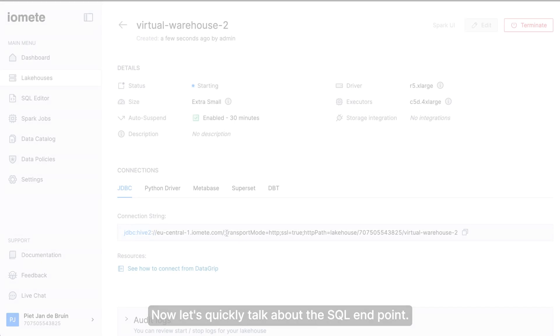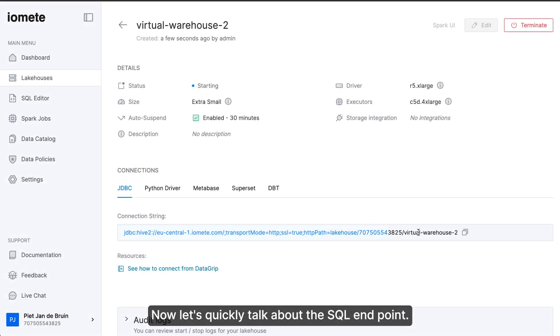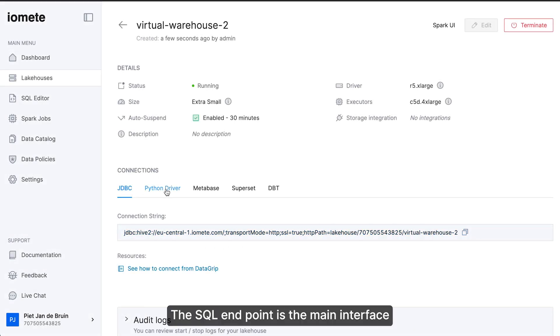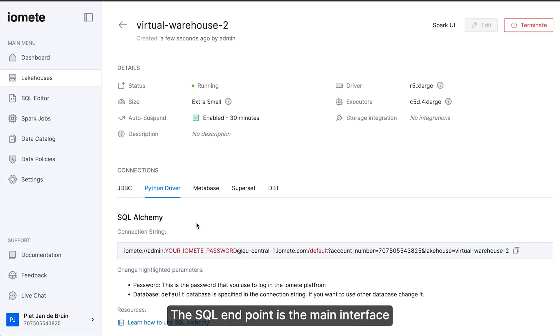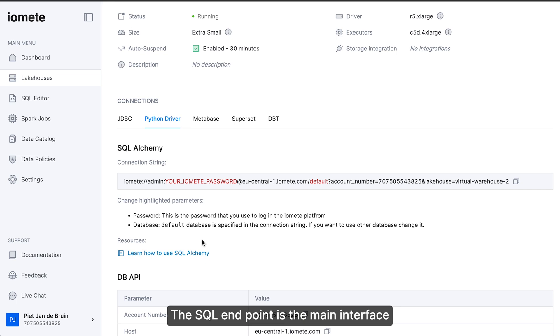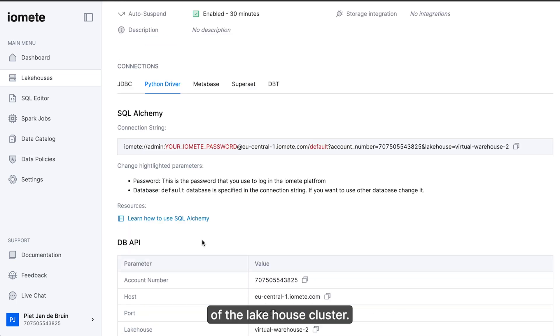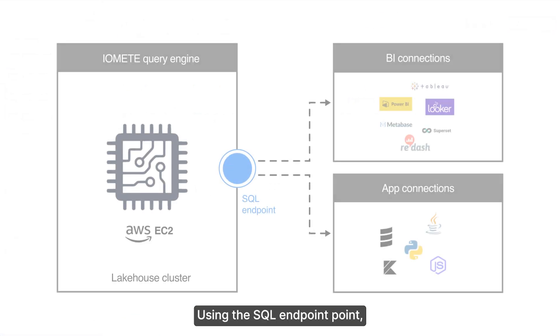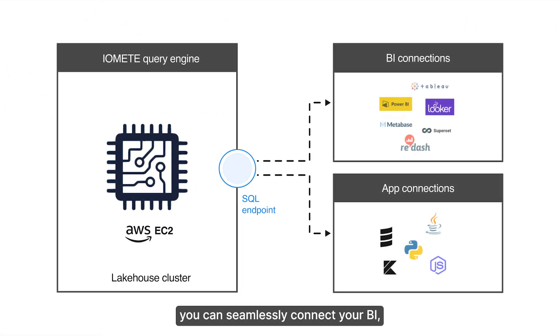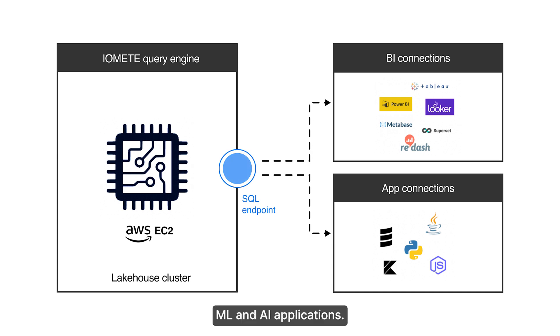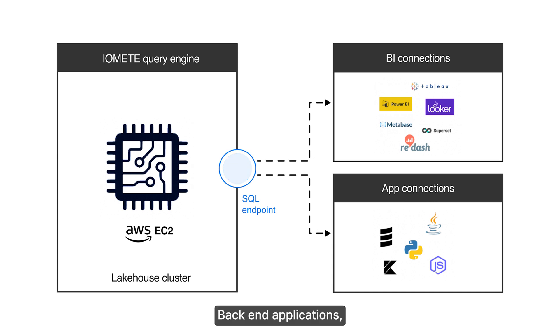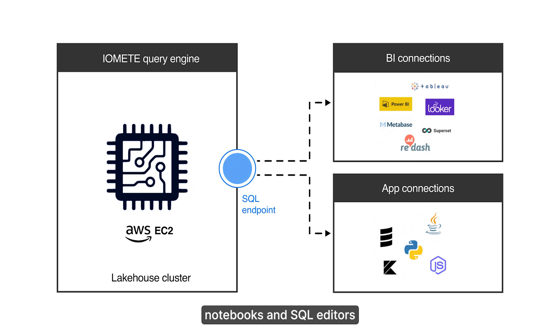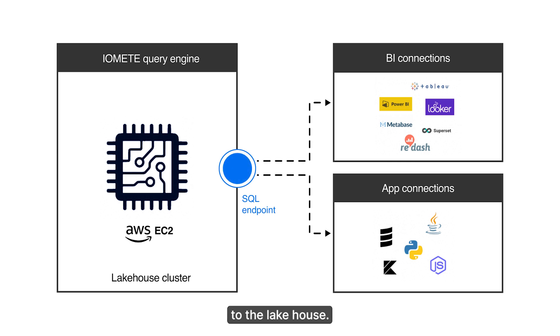Now let's quickly talk about the SQL endpoint. The SQL endpoint is the main interface of the lake house cluster. Using the SQL endpoint, you can seamlessly connect your BI, ML and AI applications, backend applications, notebooks, and SQL editors to the lake house.